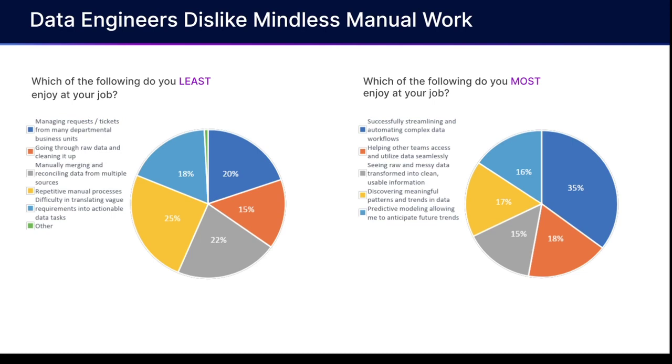These are really high value things that data engineers should be spending more time on. And this is where DataOps comes in trying to give you ways to manage data quality and ways to automate those processes.